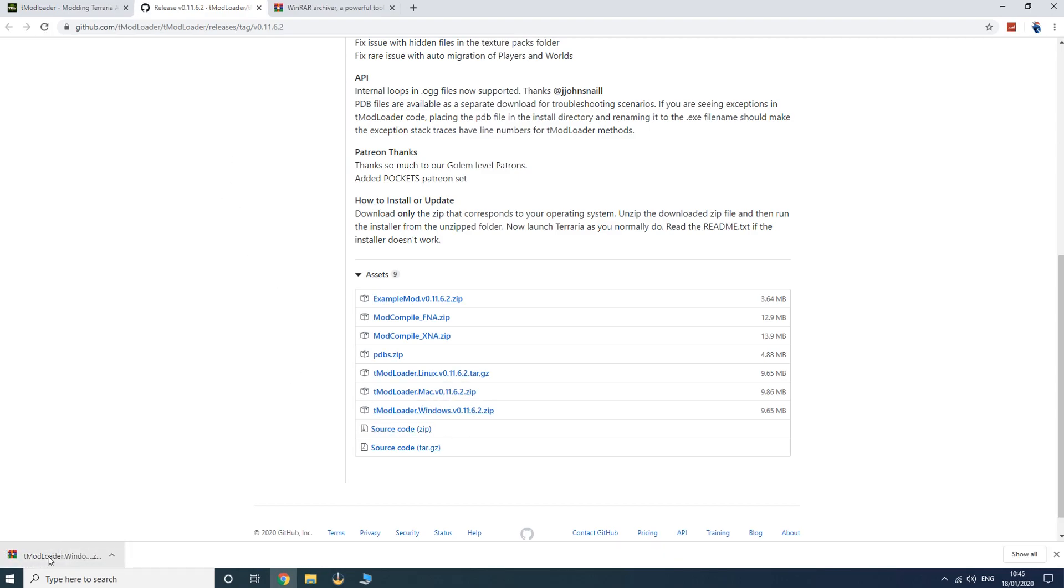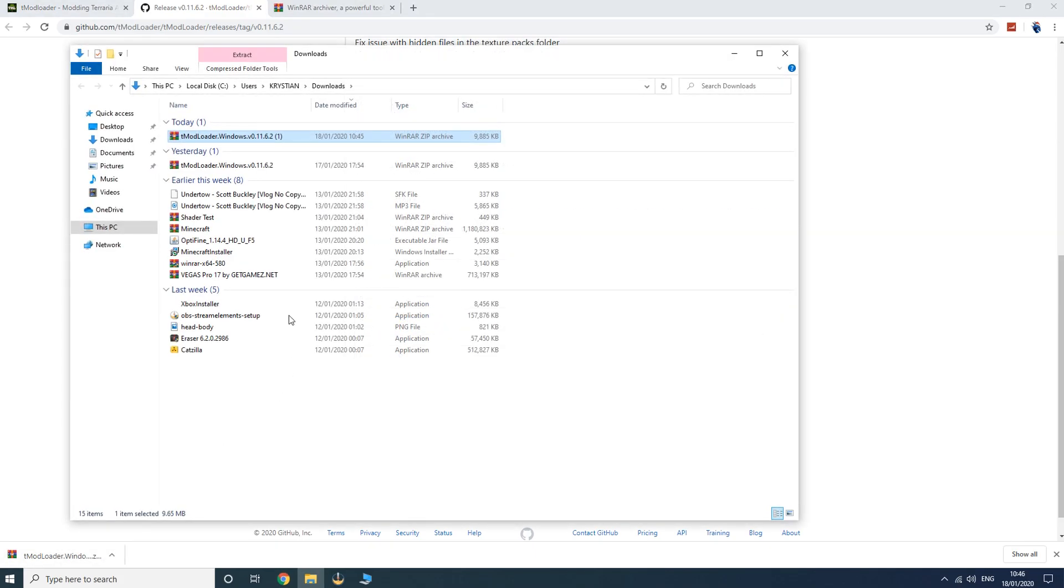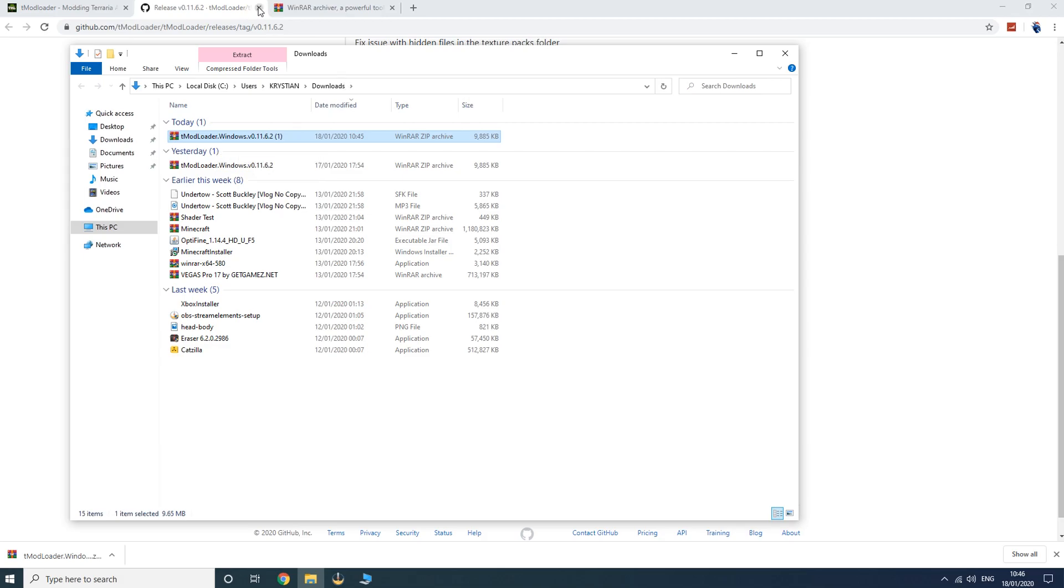Once you've downloaded the file, find where it is located. Just go on to show in folder and then you should have it right over here. Click out of this tab, so our next instruction is to locate our Terraria folder.